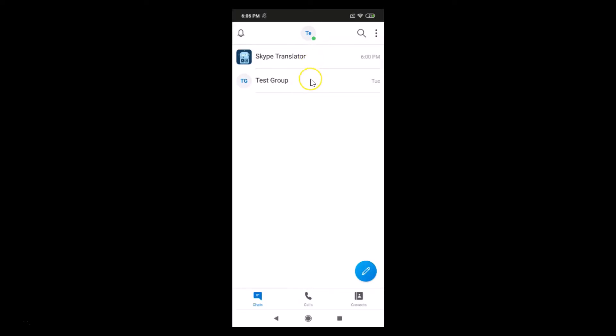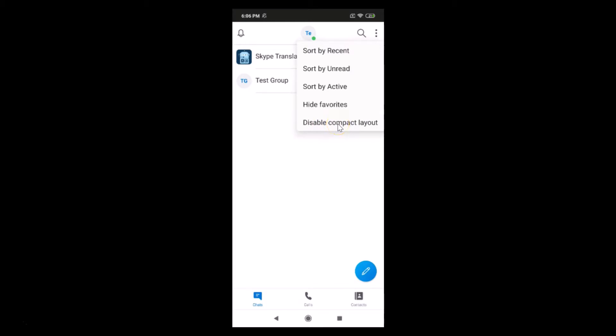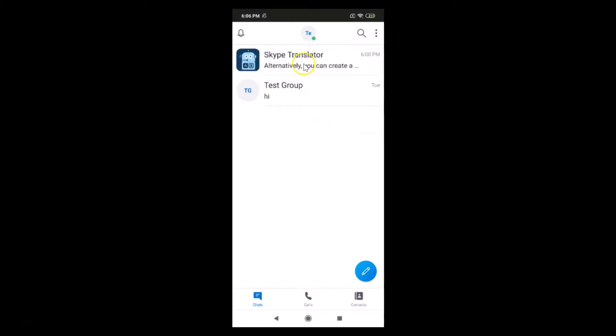And again, if you want to disable this, you have to tap on this three vertical dots at the top right and then tap on this disable compact layout. Okay, so let me tap on this. You can see it's now disabled.